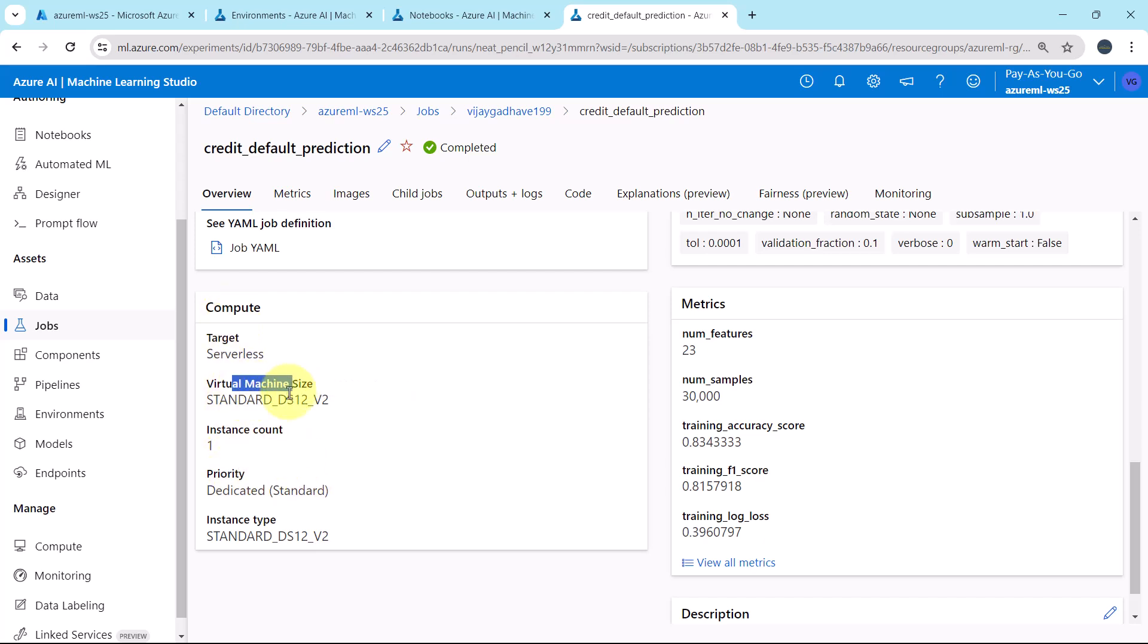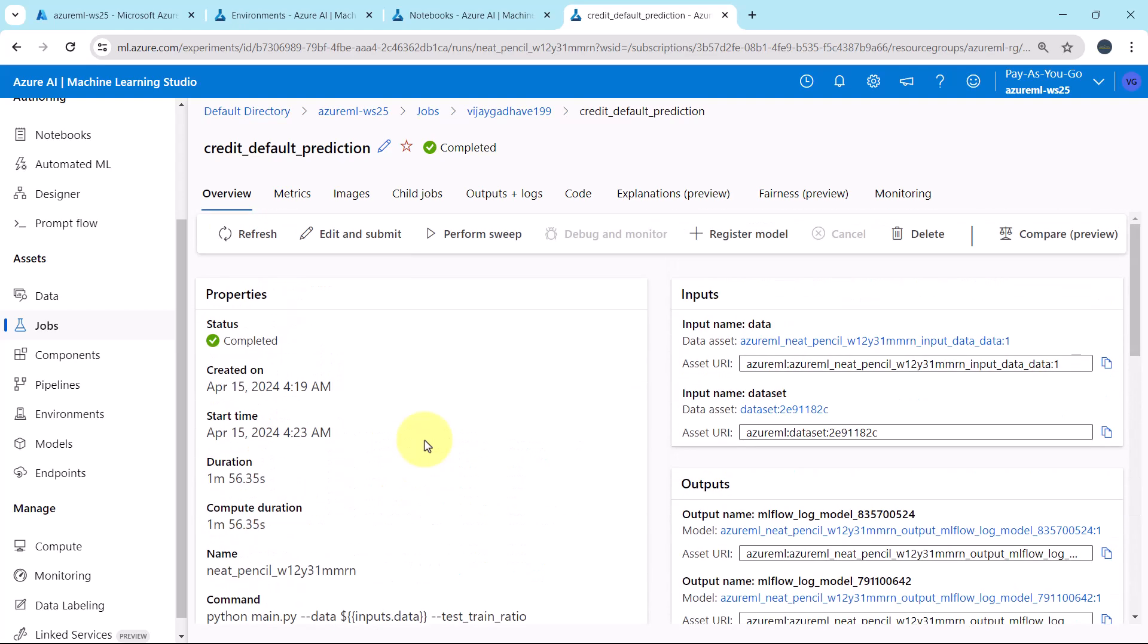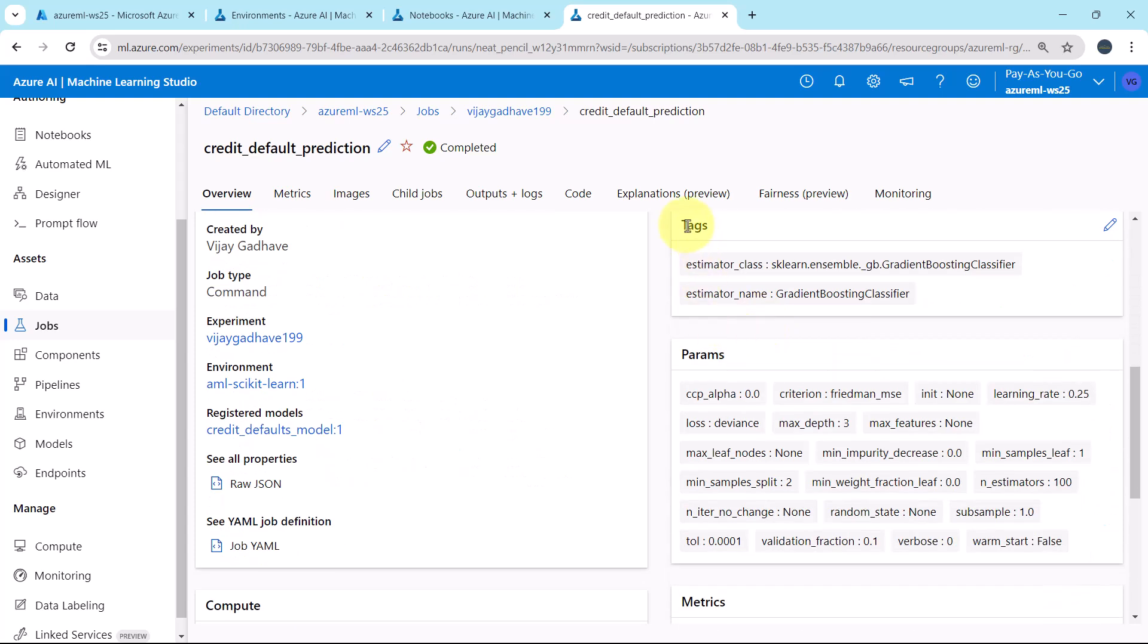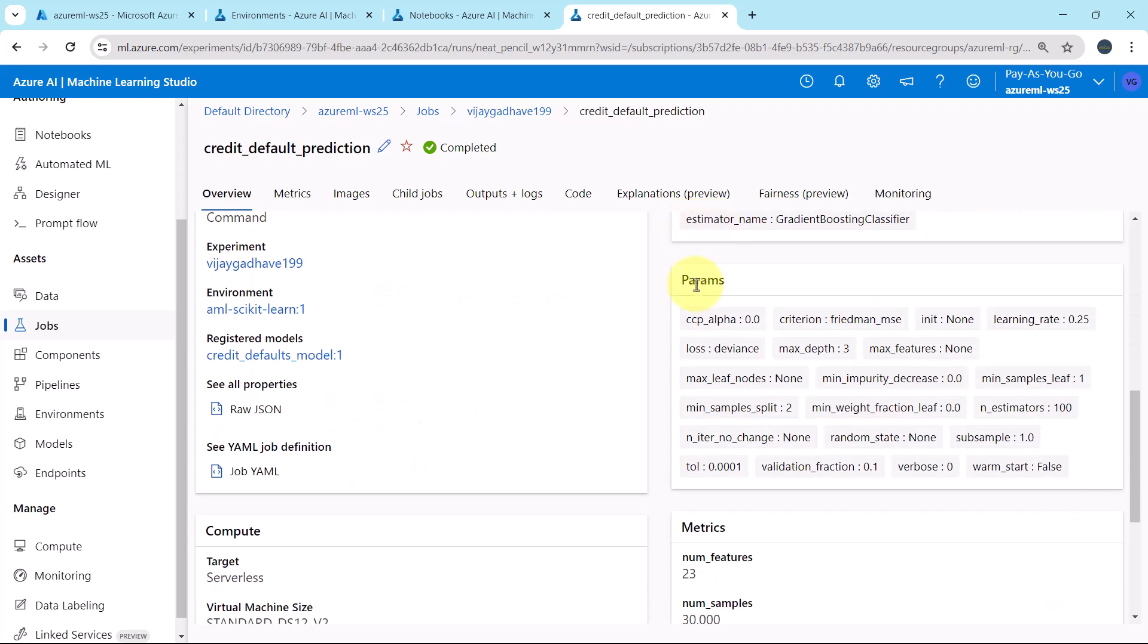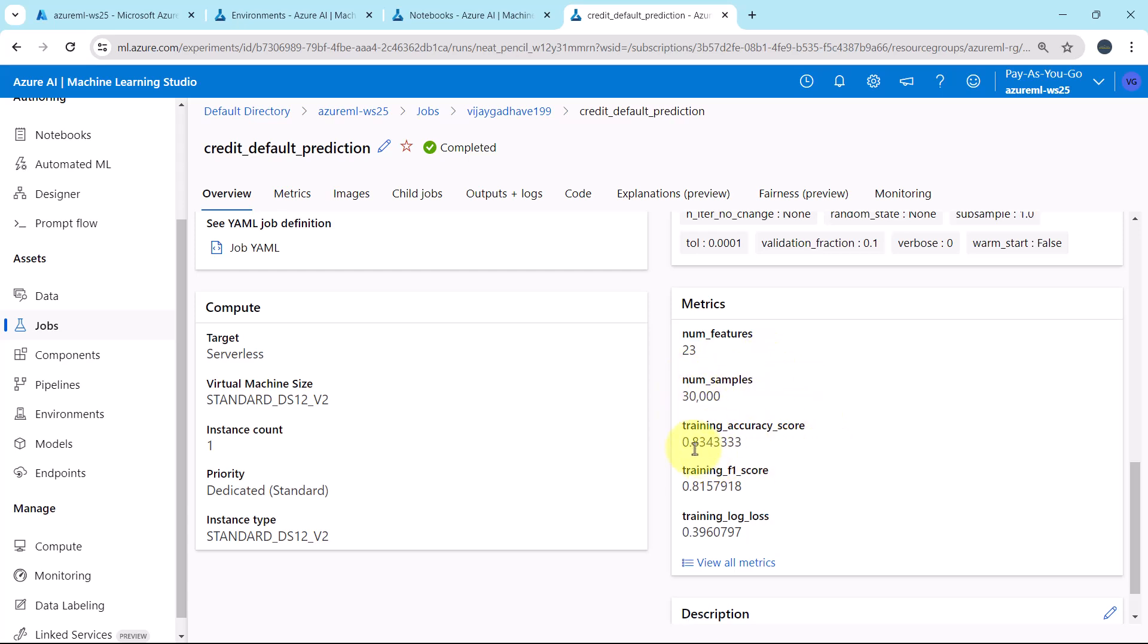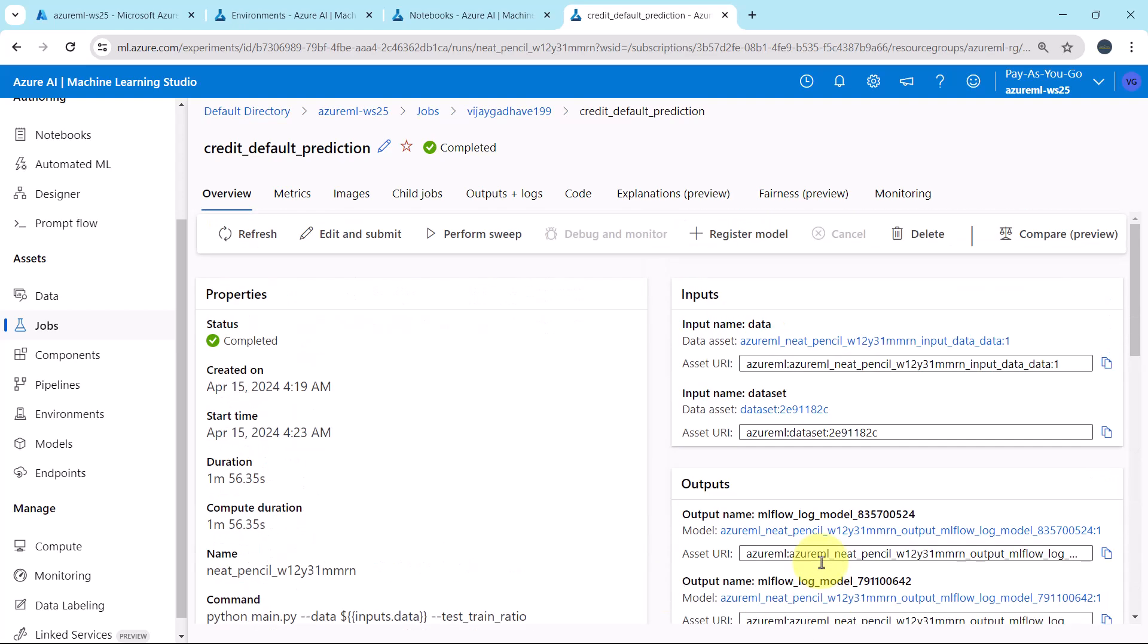Then the compute details, like virtual machine size and instance count. Here we are getting the details of the inputs and outputs. Tags, these are the parameters and the matrices. Number of features 23, number of samples 30,000. Training accuracy score 0.8343, then the training F1 score and training log loss and the description.